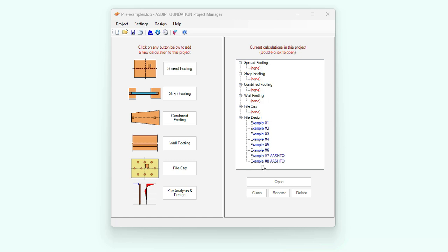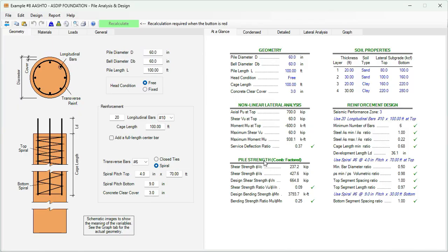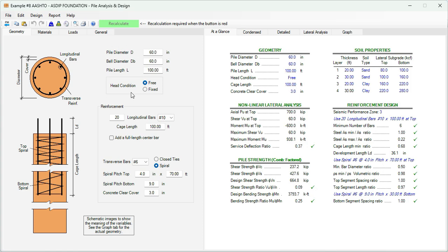And this is a template of the pile analysis and design module in ASDIP Foundation. At the left, you enter the information. At the right, you see the results. In geometry, you enter all the dimensions. And here, the reinforcement. We'll be back on this shortly.